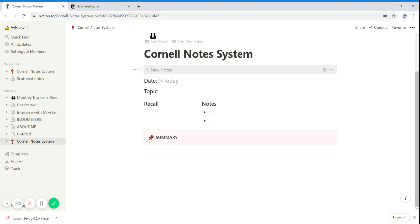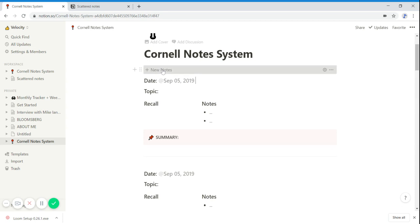And anytime you want to put a new page of notes, you just click new notes and you can keep doing that however much you want.